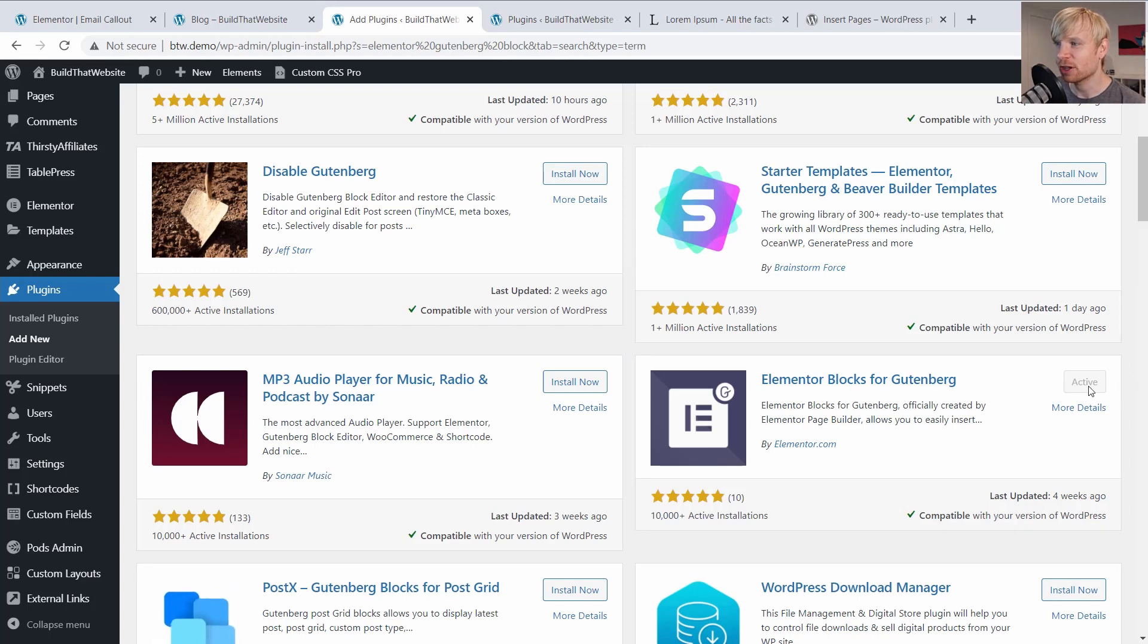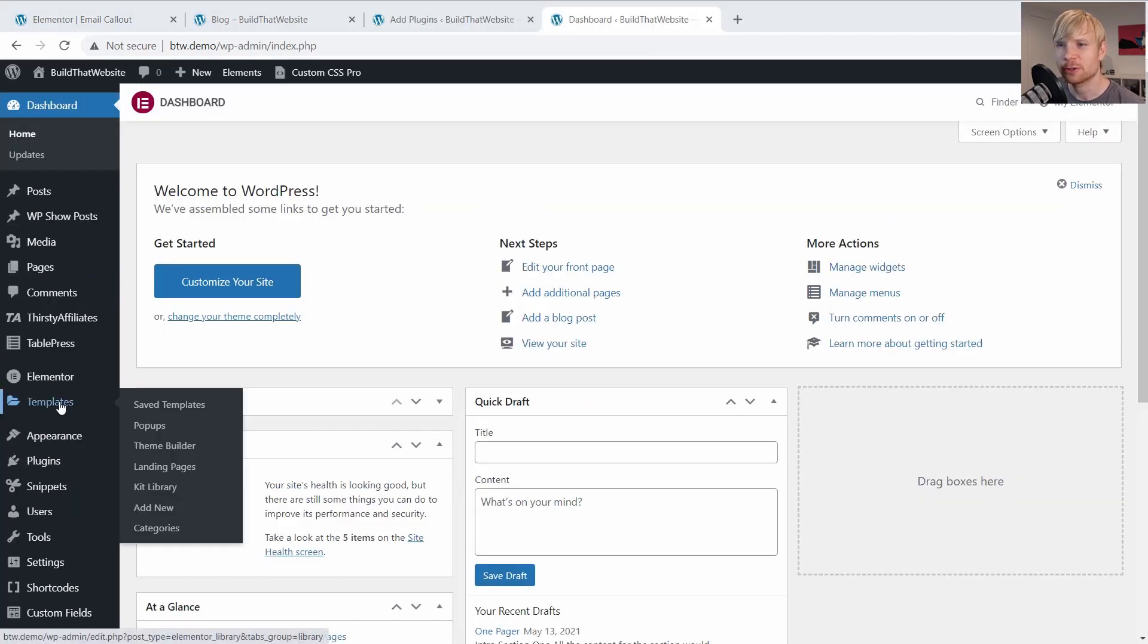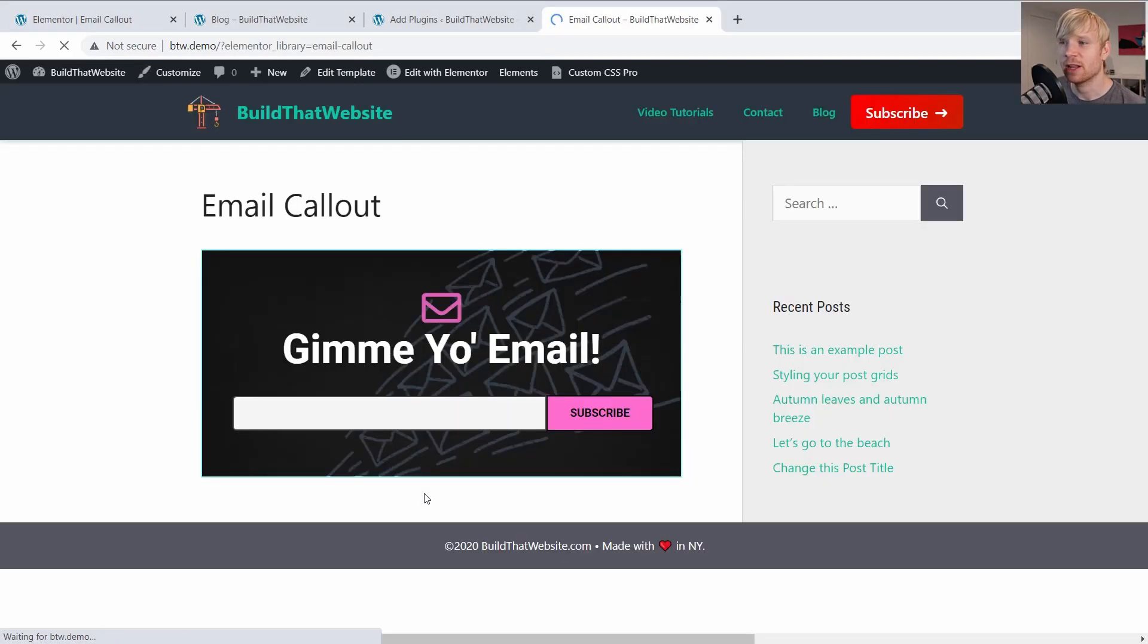So I have this installed and activated already. Now, if we go to Elementor templates and go to my saved templates, you can see that I've just created this email opt-in form. Pretty straightforward.